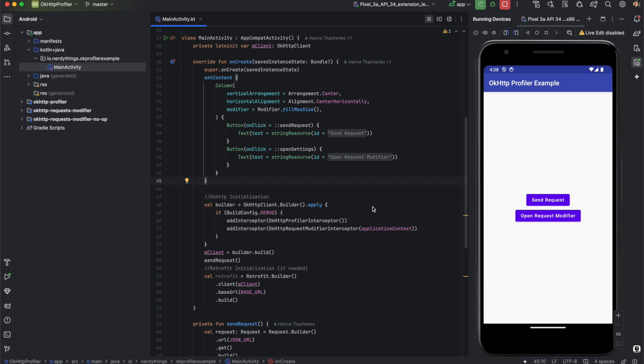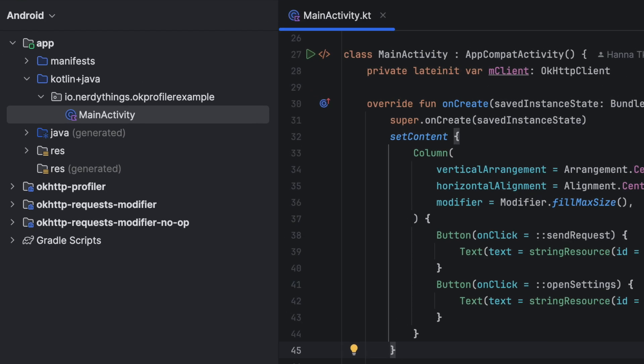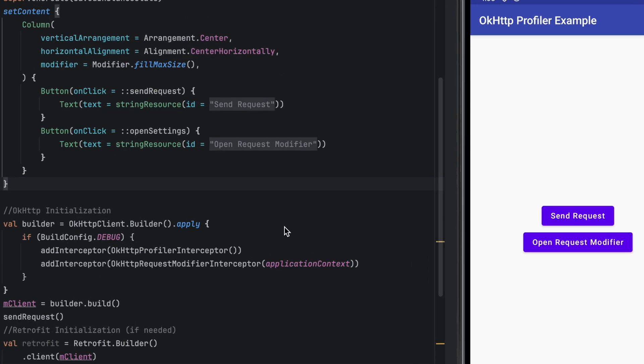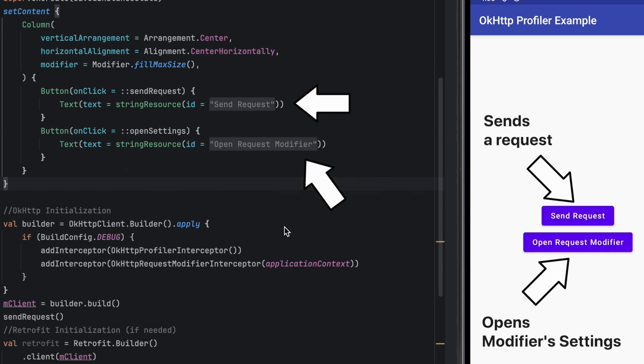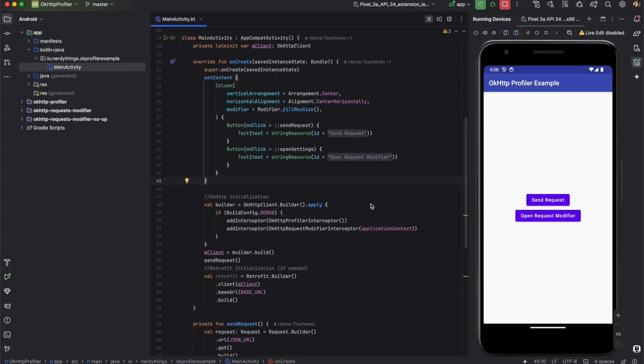I have an example project with one activity. For simplicity, there are no ViewModels, repositories, or dependency injections. In real life, it should be somewhere in a repository or dependency module, depending on your structure. The app has only one button that sends one request for a static JSON file. We can test it with the OkHttp Profiler.